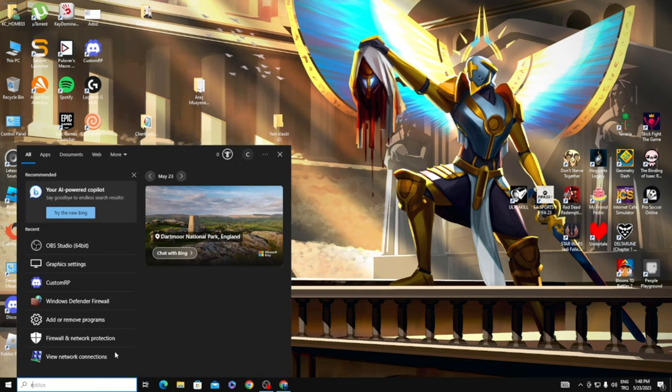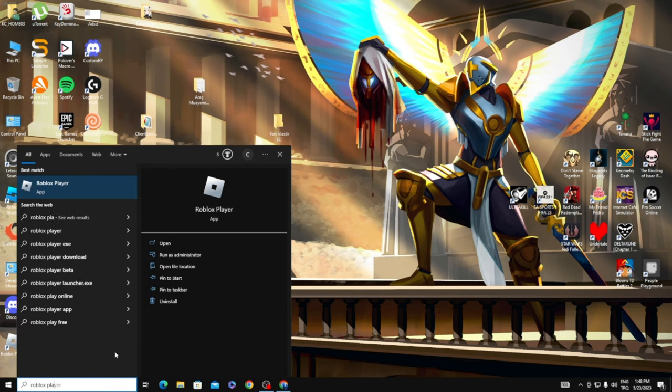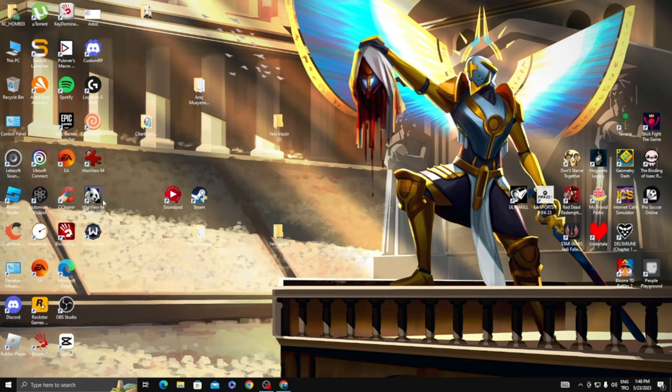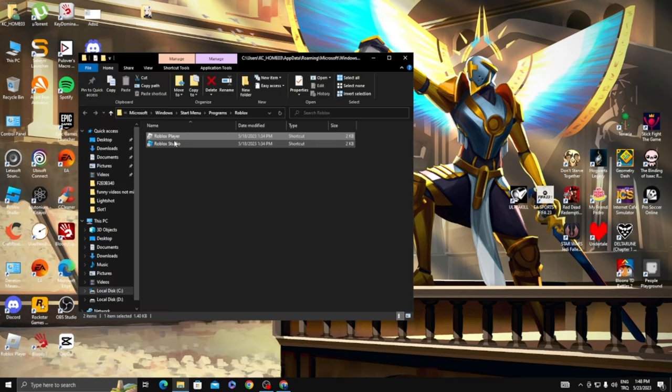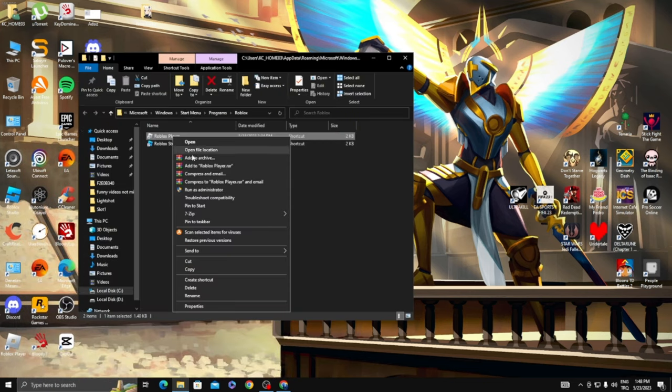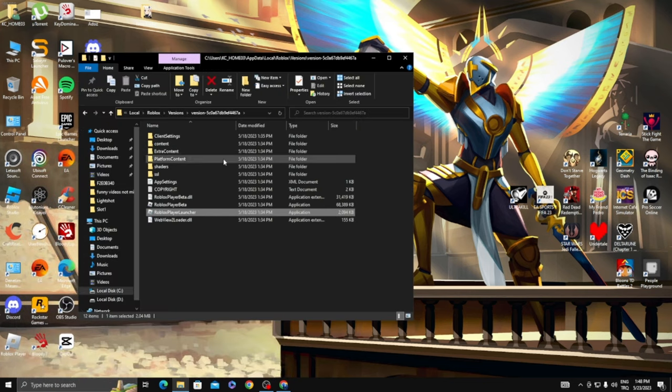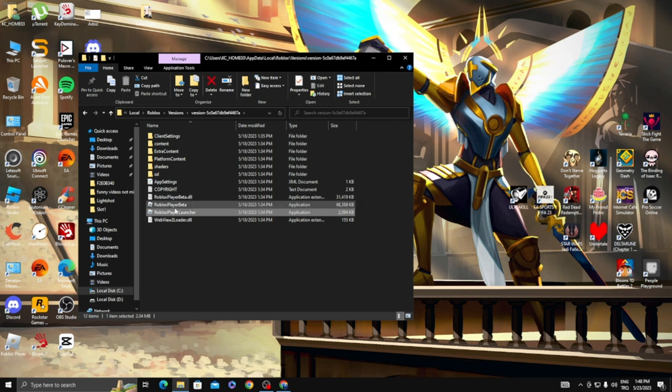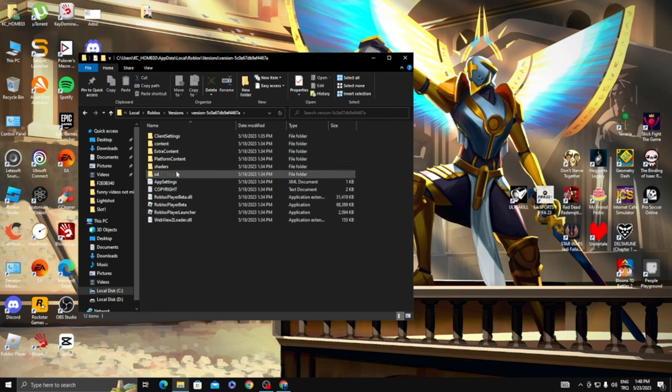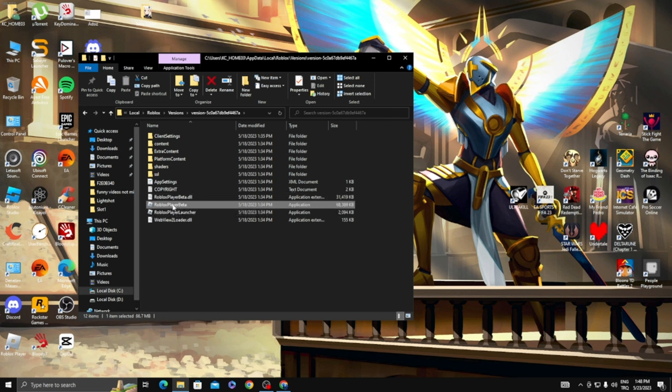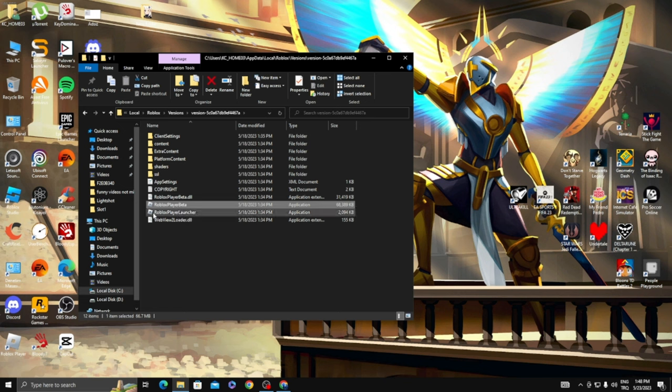You got to type Roblox Player, then right click, open file location, and then right click this again, open file location. And then you have to find Roblox Player Beta. You can do this to both of these, but I prefer doing it only to this one.